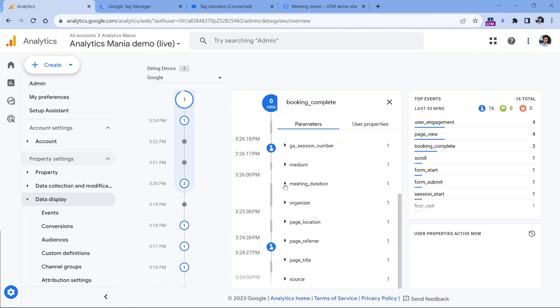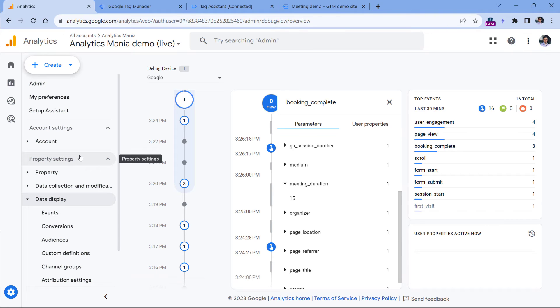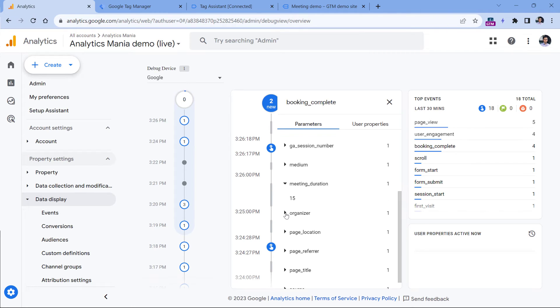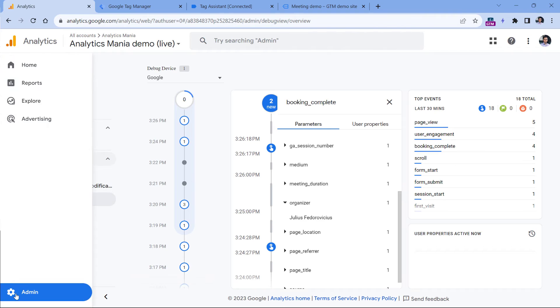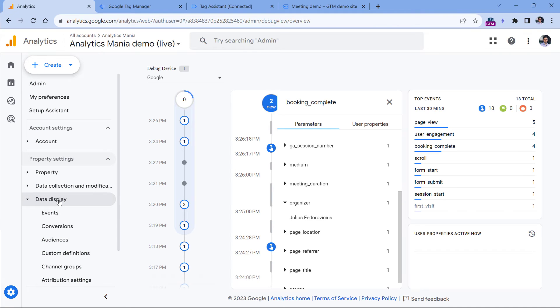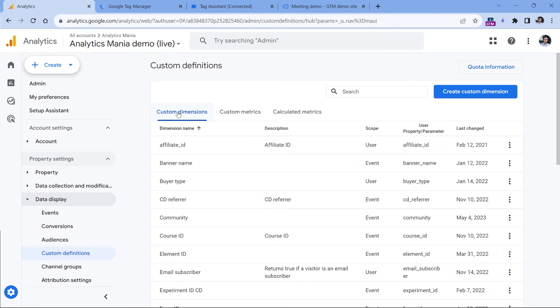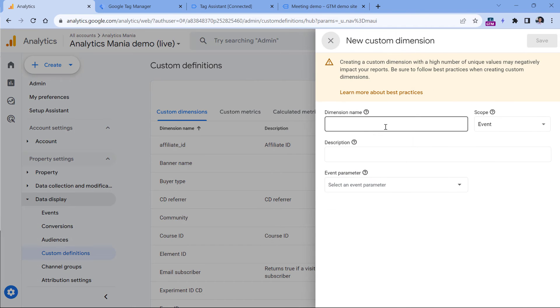Now if you want to see this and use in your Google Analytics reports, then you will need to register two event scoped custom dimensions, one for meeting duration, and the other one for organizer. So let's do that. In admin, go to data display and then custom definitions. Then in the custom dimension section, click create custom dimension.